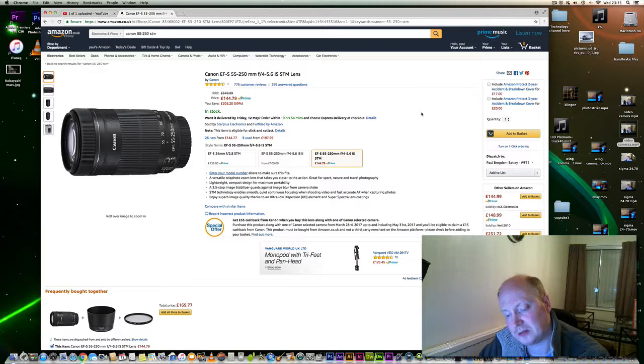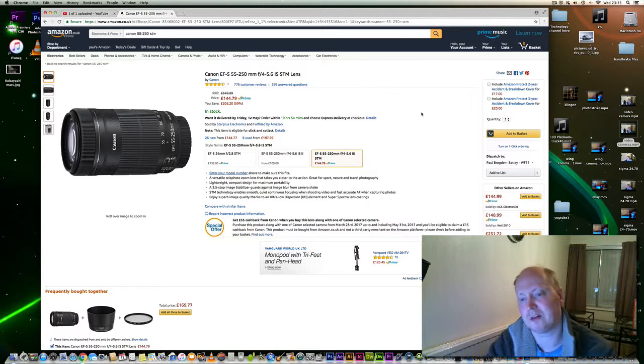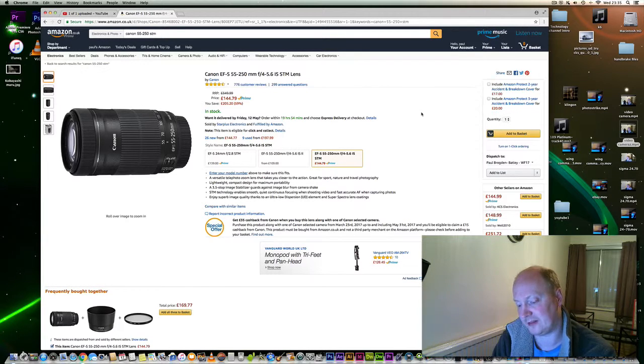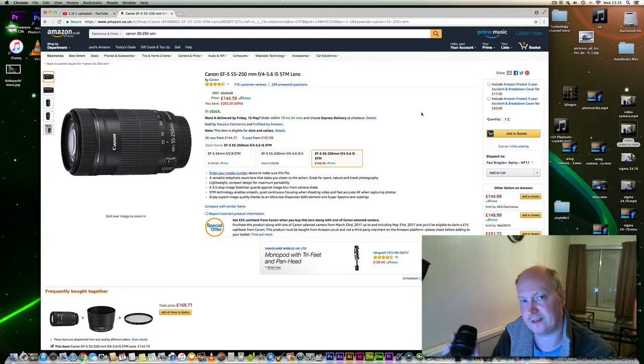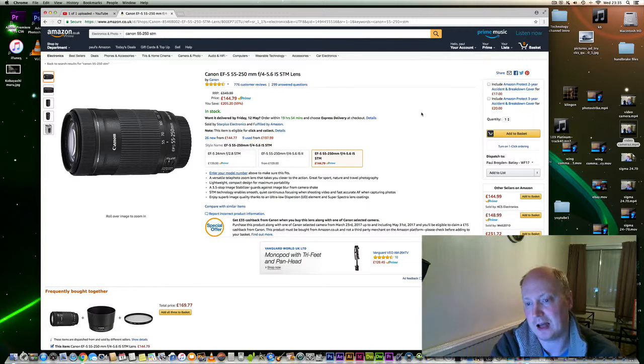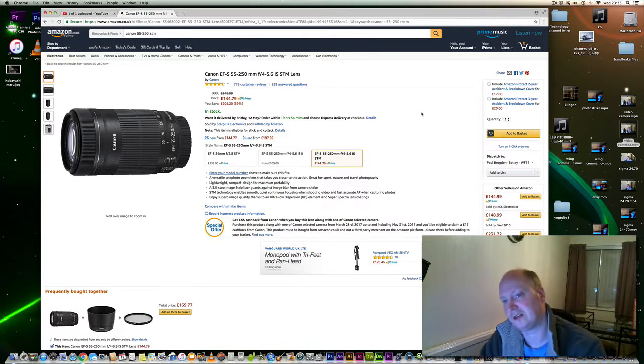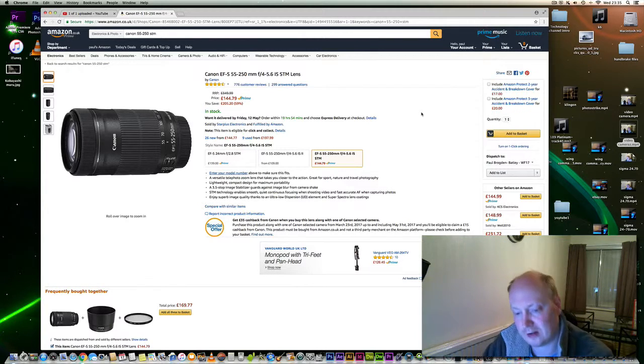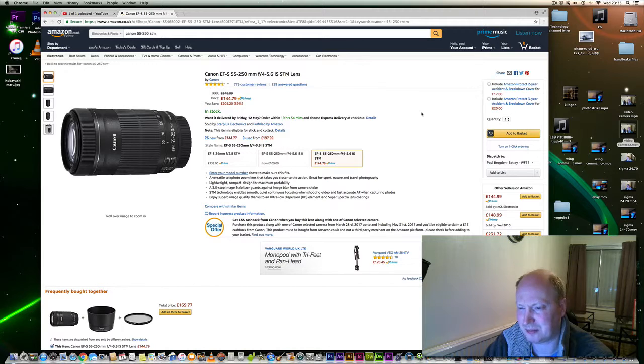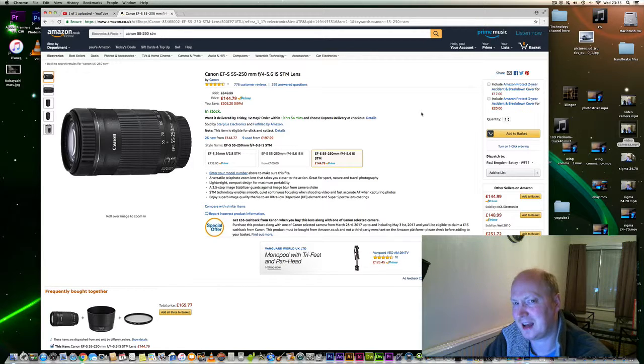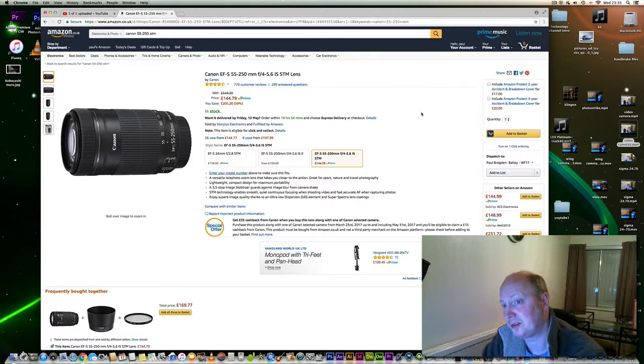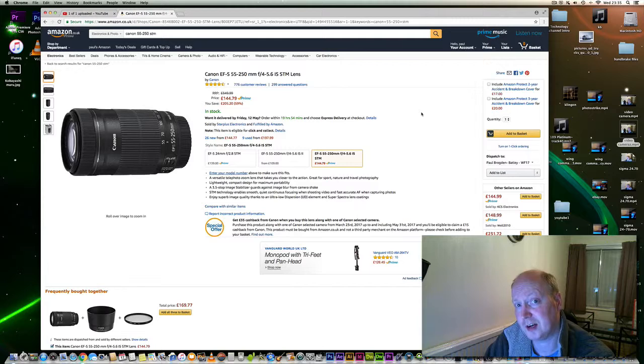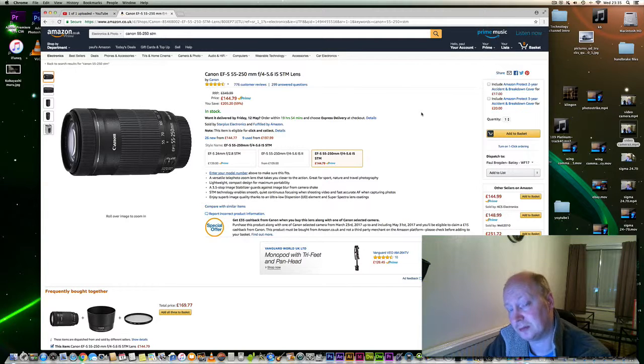I would recommend coupling it with the 18-55mm STM lens. Obviously, you've got a focal range of approximately 28mm all the way up to 400mm in full-frame terms.